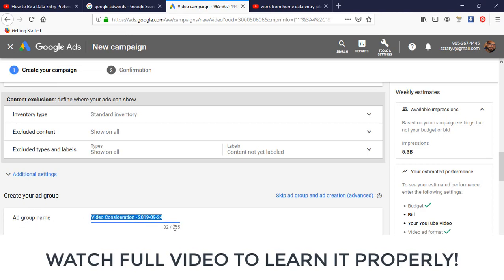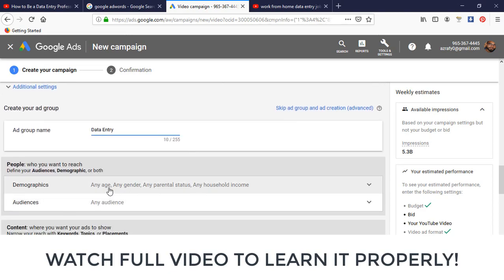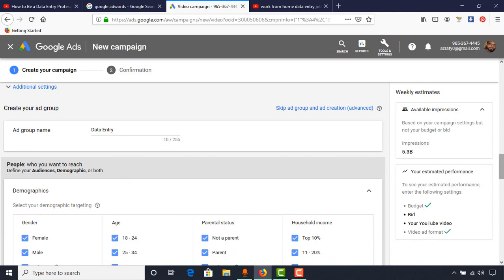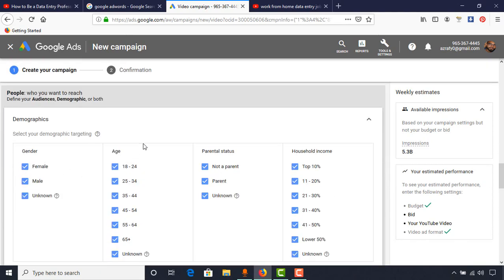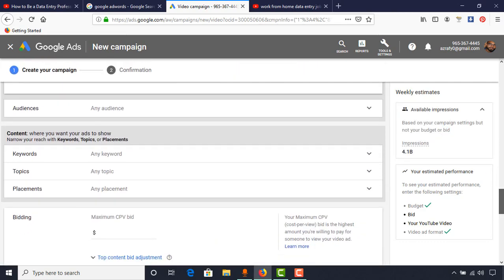We want viewers from any network — mobile devices, tablets, laptops, and computers. Then we have the Ad Group Name field; I'm going to put 'Data Entry.' Under Demographics, for gender I'll keep all options selected. For the age section, as most of my viewers are in the age range of 18 to 44, I'm going to deselect all the other age ranges.